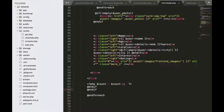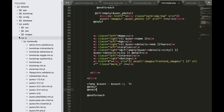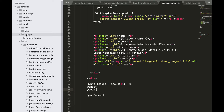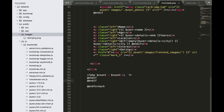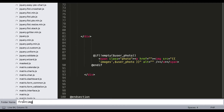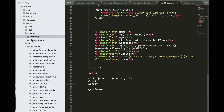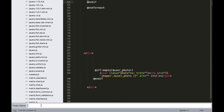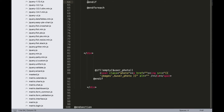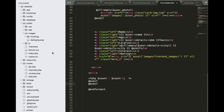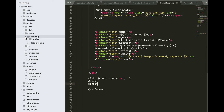In your editor, go to public images. Let's create a new folder here in images called front_image. Hit enter. In front_image, let's create a new folder and call this folder photos. Now we have two new folders: front_image in images, and photos.